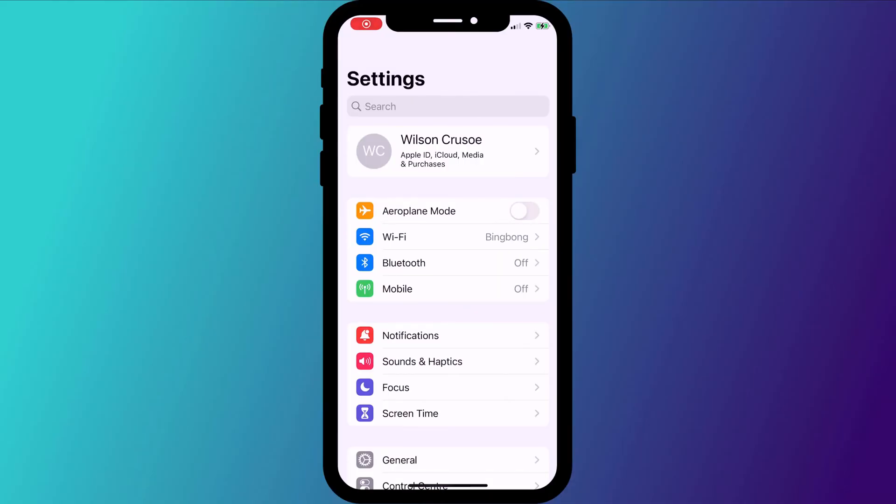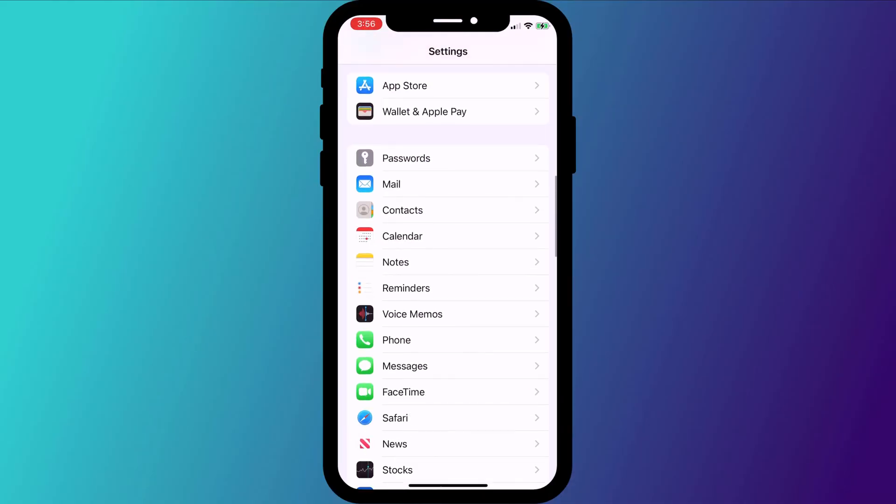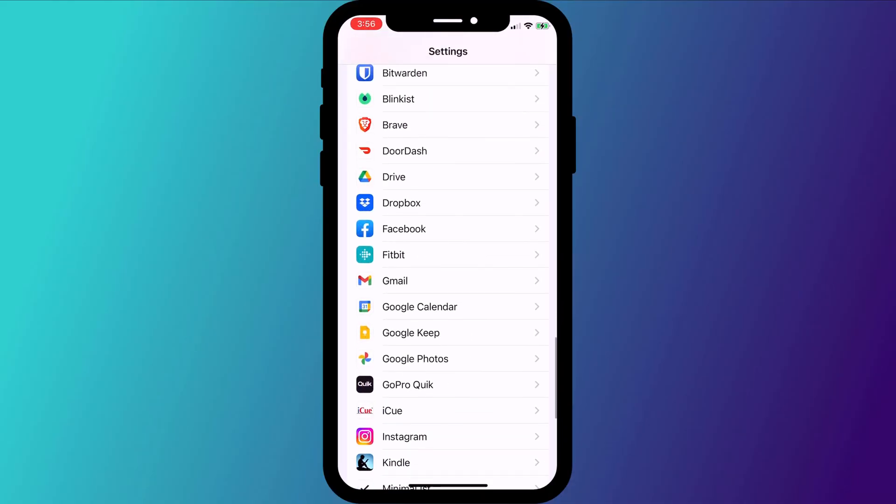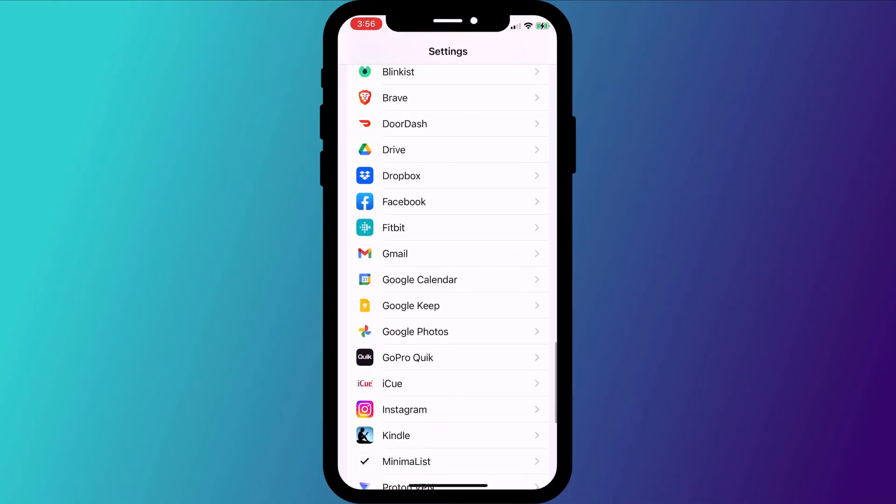It's also worth going through each app individually and seeing which of your phone's features the apps have access to. Bearing in mind that the more things an app has access to, the more battery it's going to be consuming. You can do this by going into settings and scrolling all the way to the bottom of the screen until you see your list of apps.